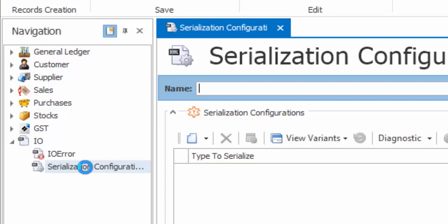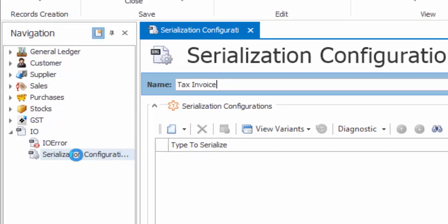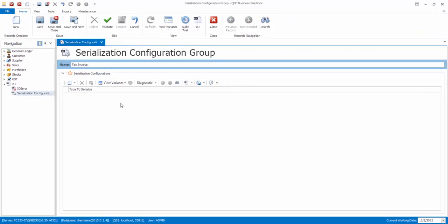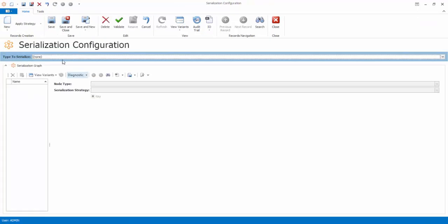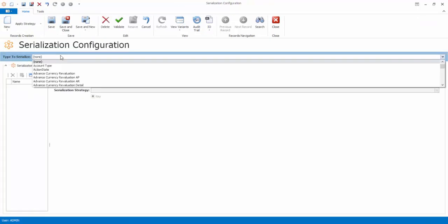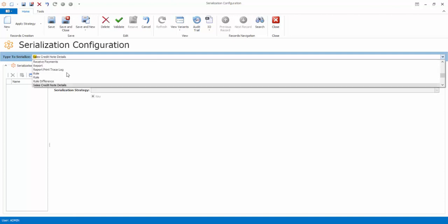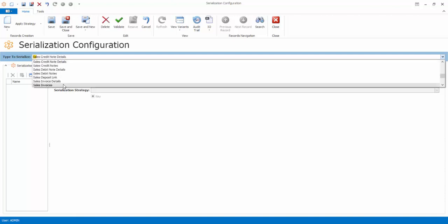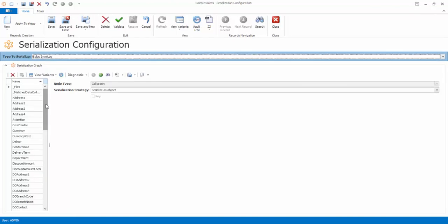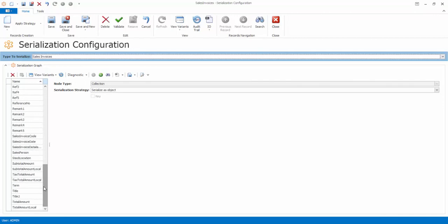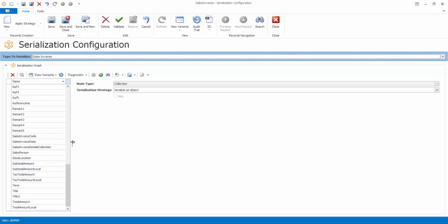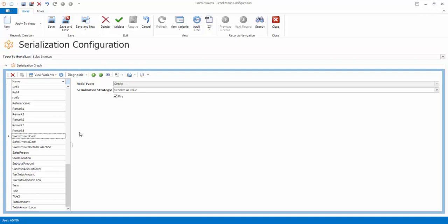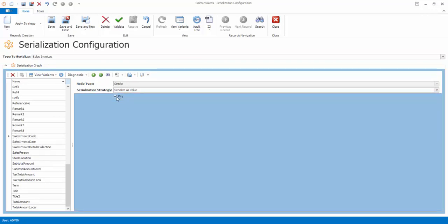Let's give a name for this configuration. I will put it as tax invoices. Click on New Record. Select Serialization Configuration. In time to serialize, select Sales Invoices. Select Sales Invoice Code in the left-hand side panel.